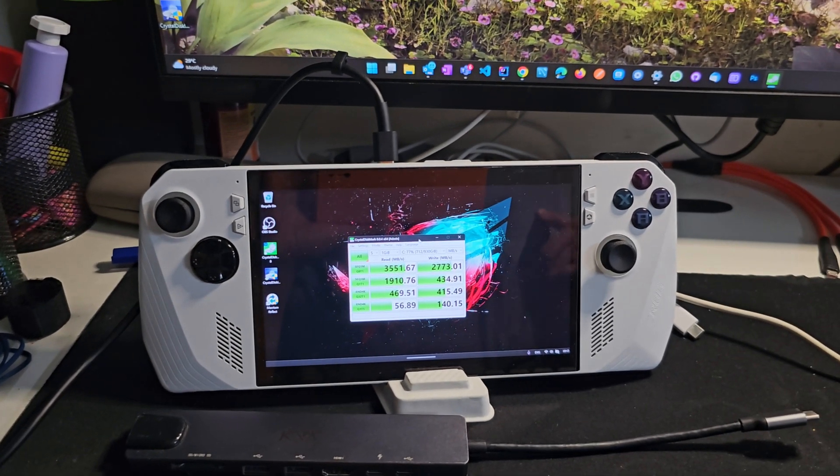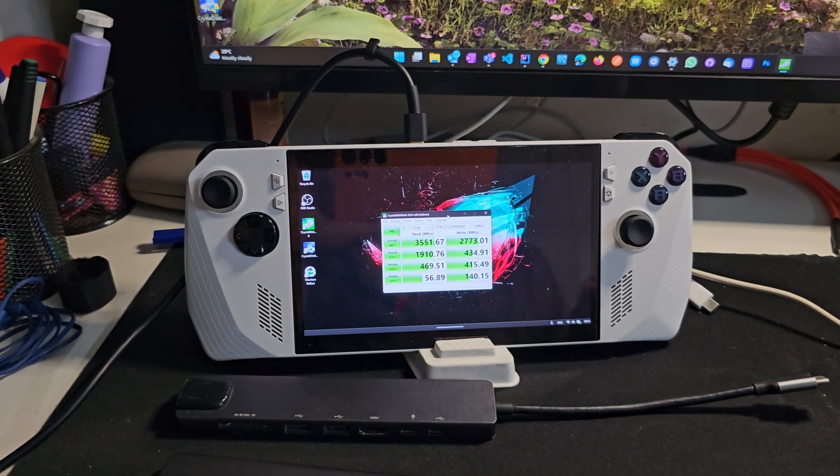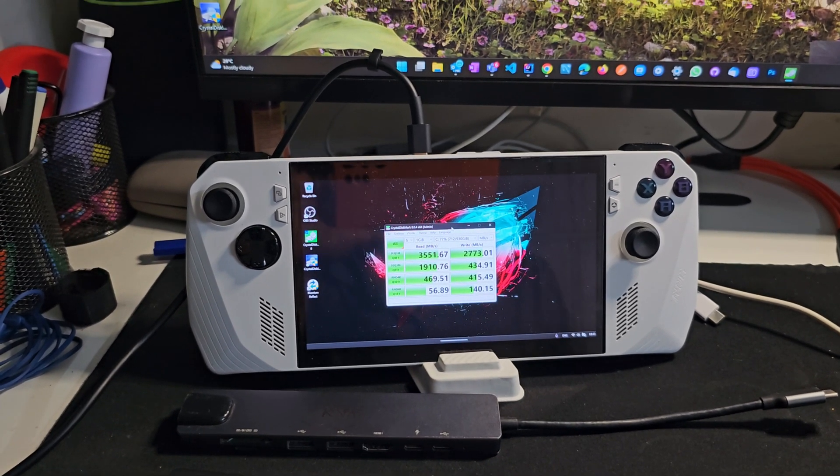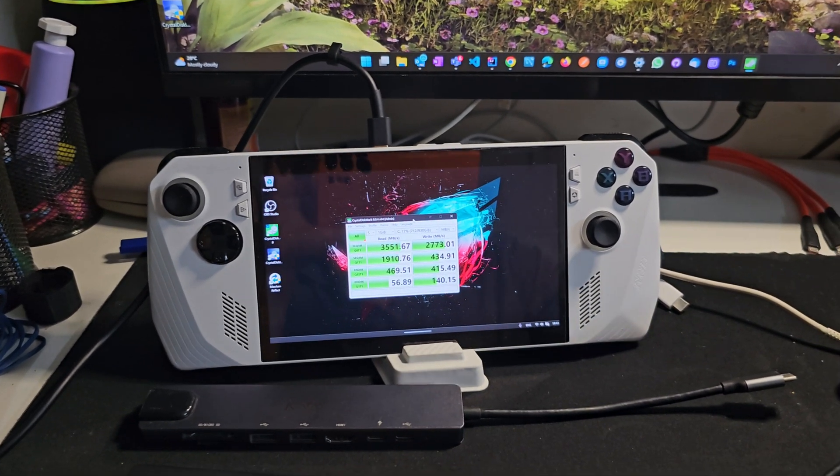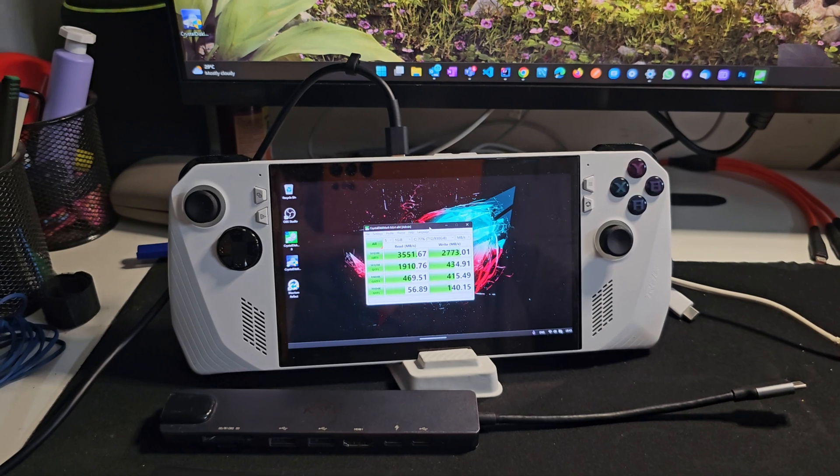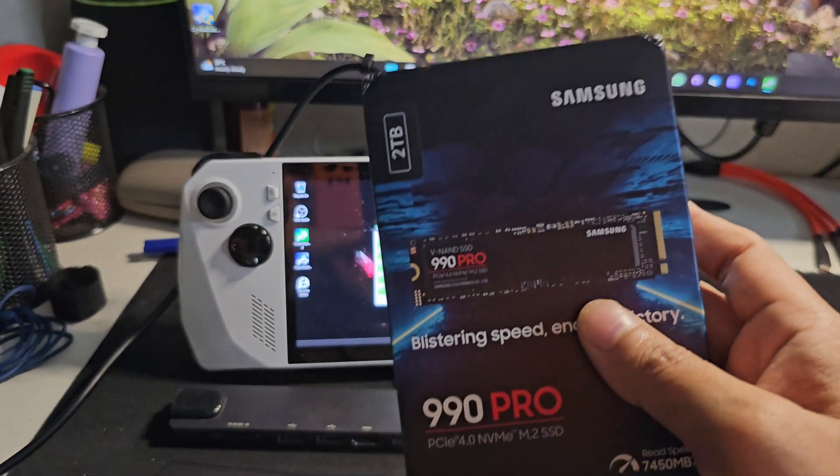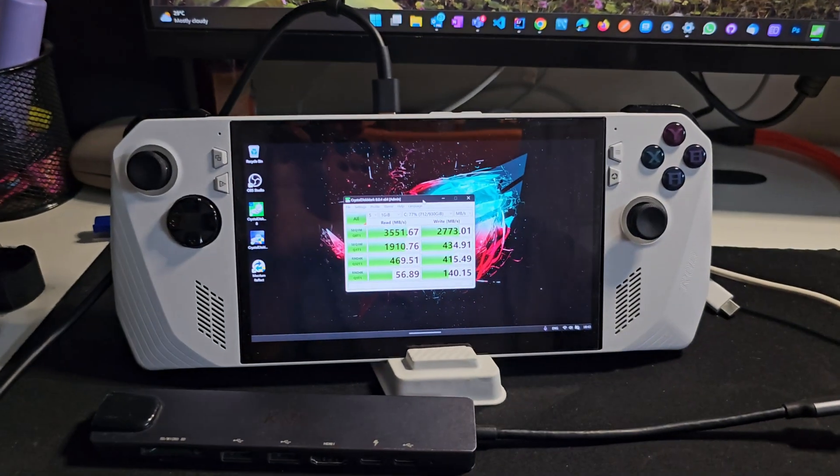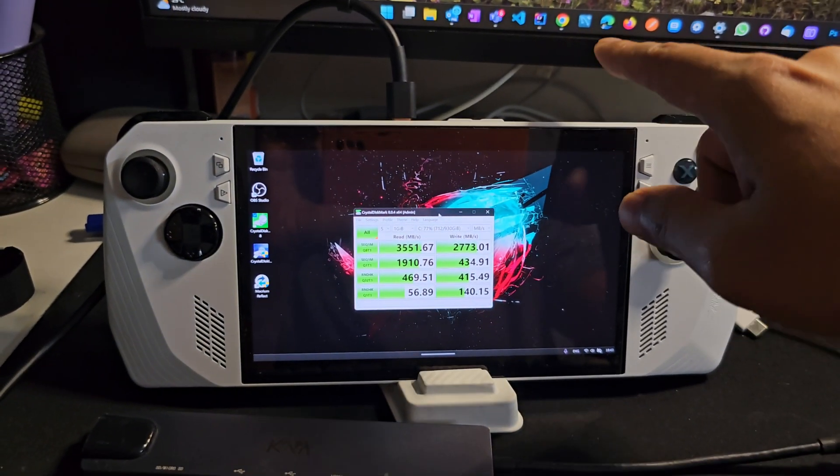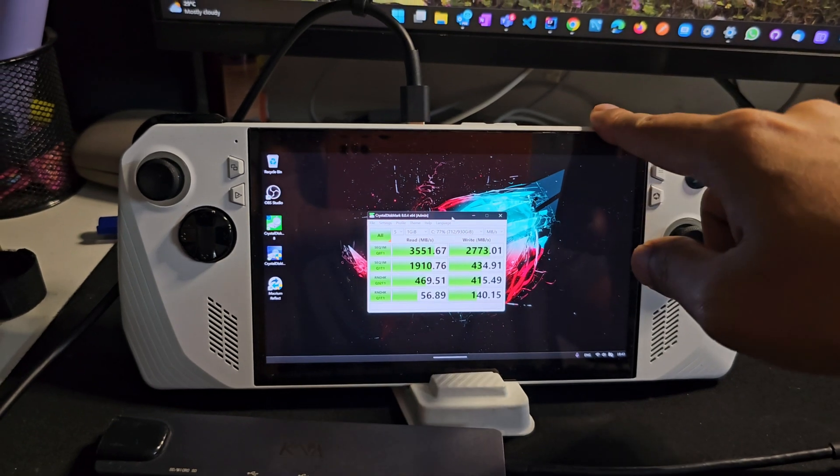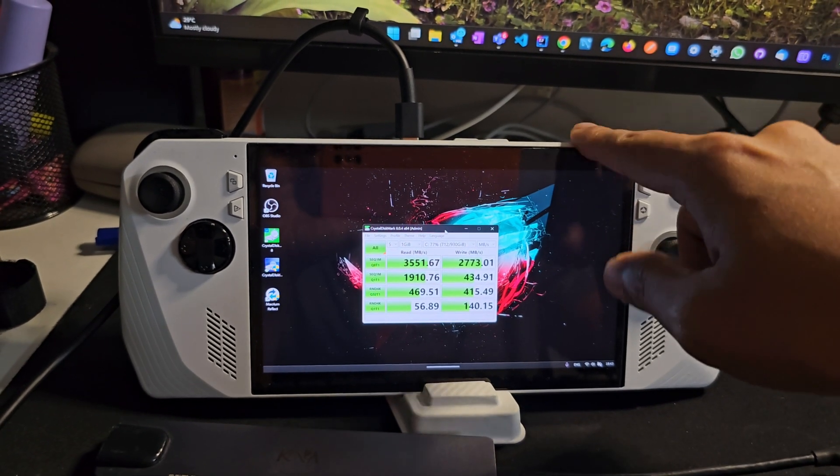If you want to see that process in detail I will link that video in the description. As I said, I have installed a terabyte of 2280 drive in this device here, the longer one.